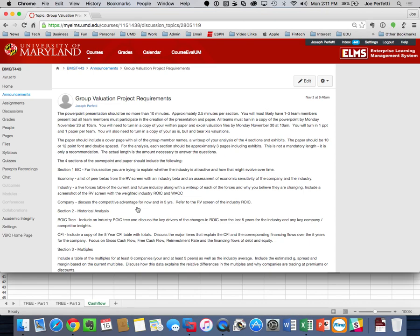The final thing to mention about the group projects is the peer reviews. On the group project, you will get a group grade. So whatever grade you get next Monday — one team after another — whoever presents, that grade is the grade that everybody gets within your group. Same thing with the paper and the second PowerPoint presentation. However, there is going to be a peer review based on level of effort. It's an optional peer review, and it will be available sometime next week. The peer review will apply to both the group valuation project and to StockTrack.